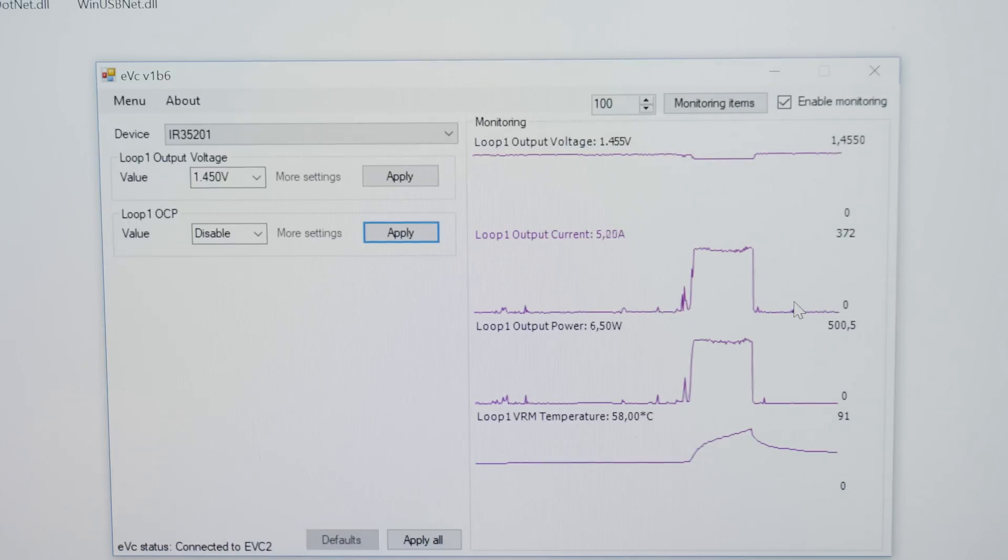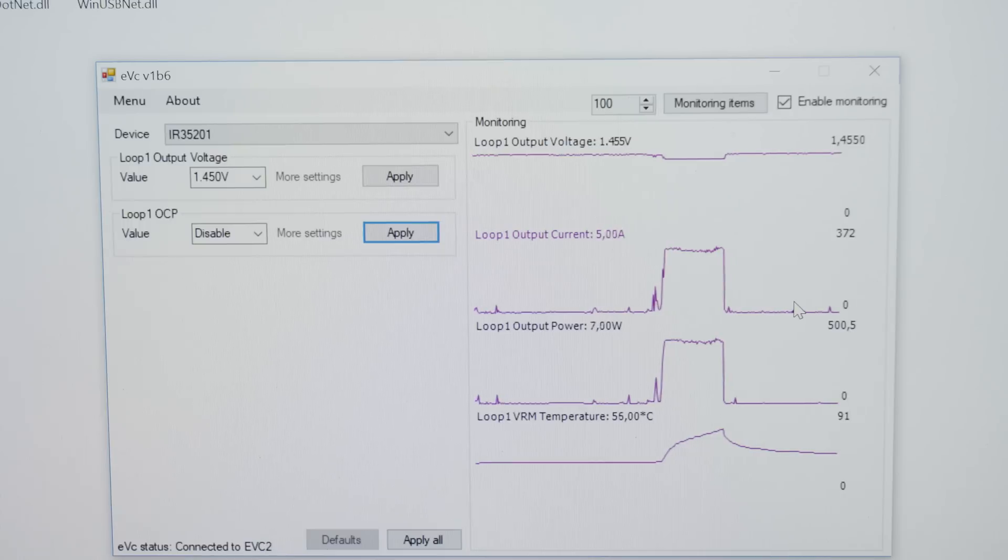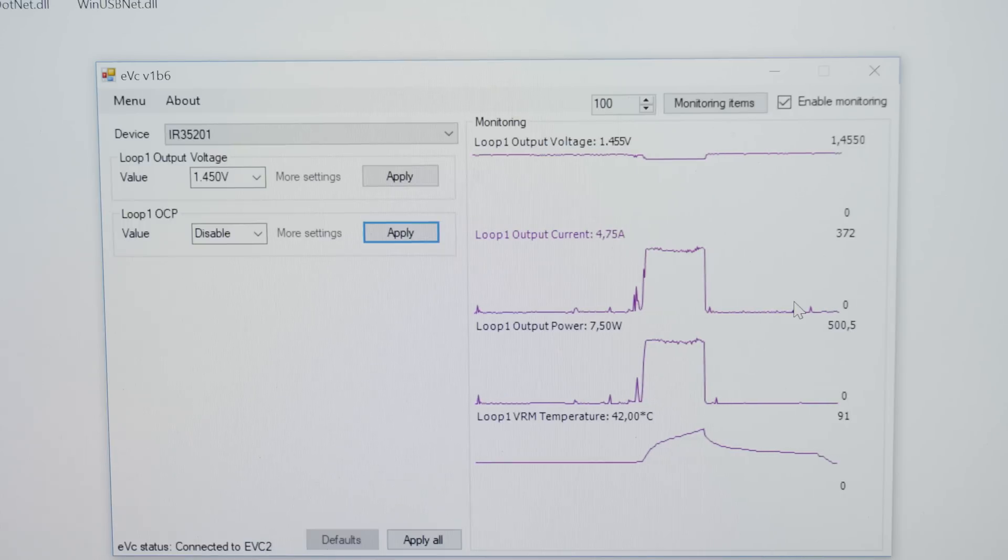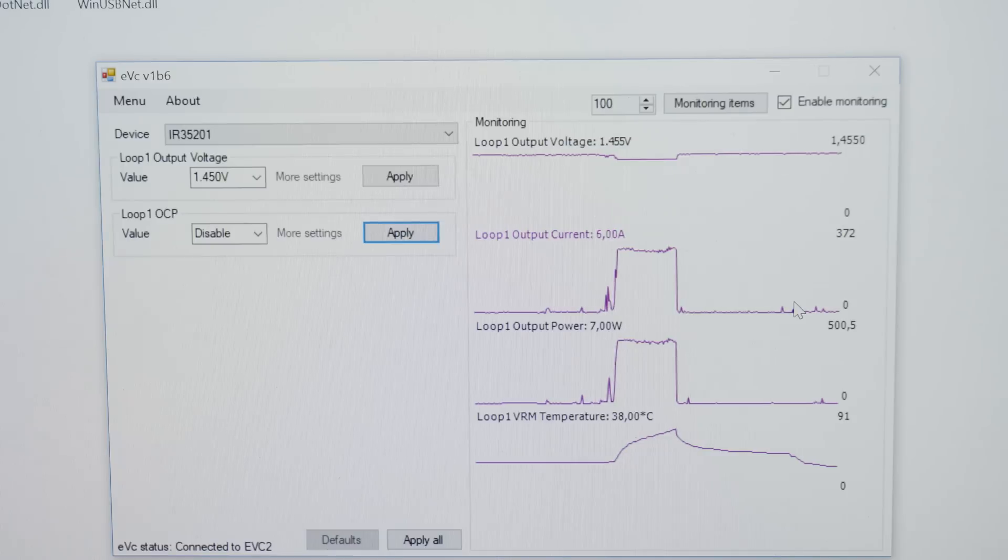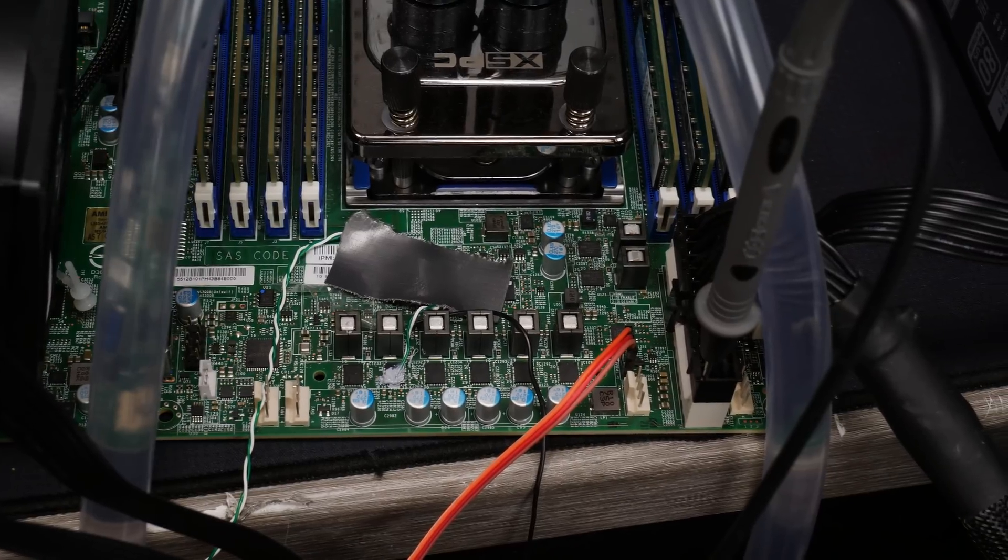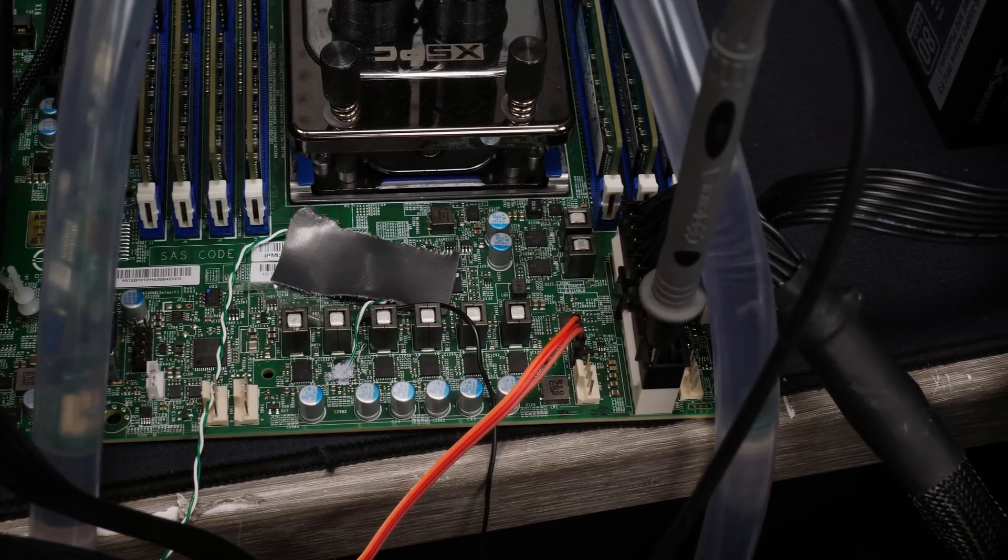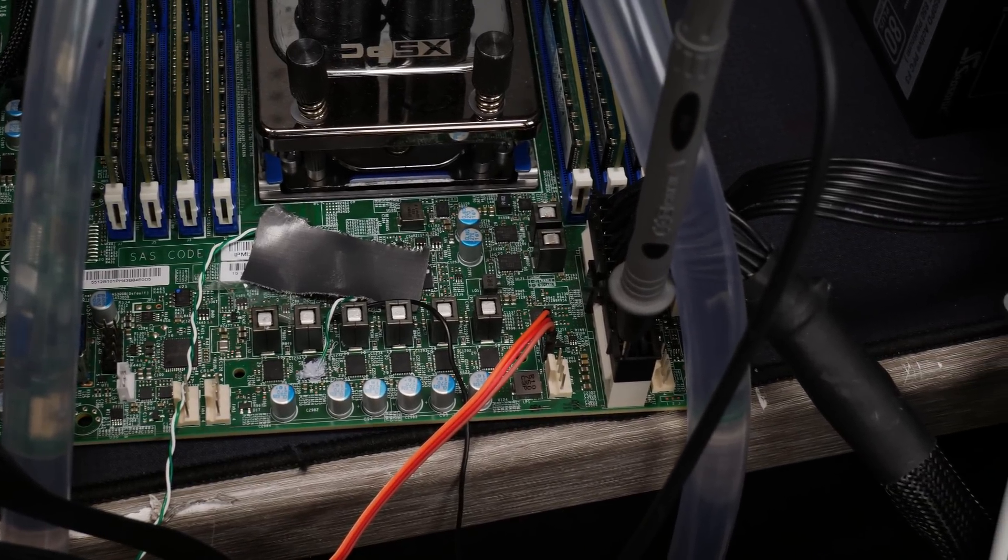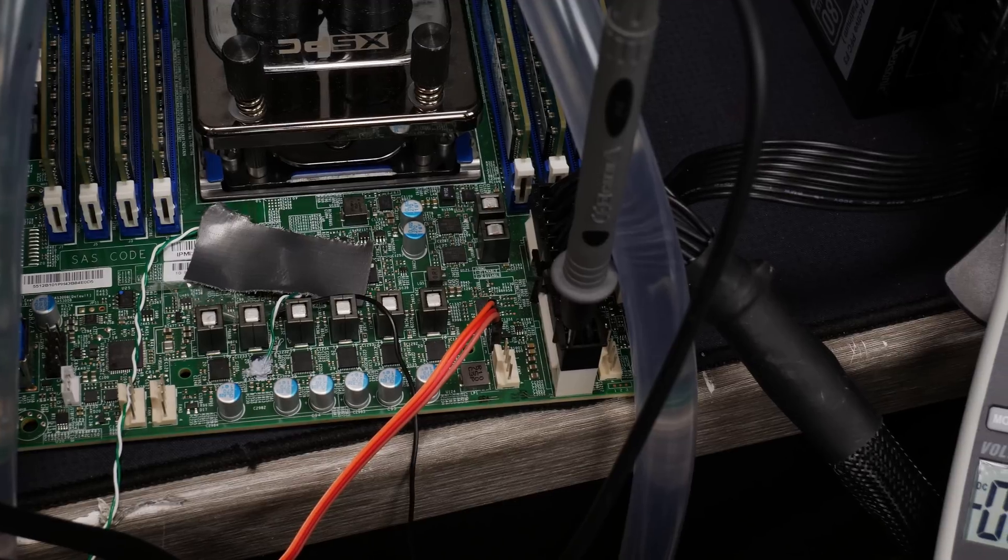I would assume that if we overclocked the 2990X 32 core Threadripper 2 CPU, it should be around the same region. It will be really interesting to see how the mainboards can cope with this power consumption. If you follow the monitoring data in EVC you could also see that the VRM temperature was ramping up to 91 degrees Celsius.